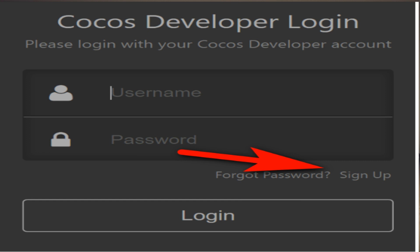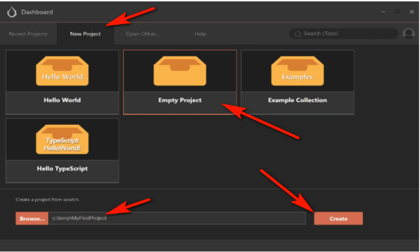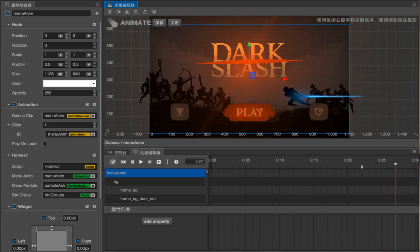You will be brought to the dashboard. This is where you would load an existing project, or in our case, create a new one. Click on the New Project tab, select the Empty Project, enter the directory where you want the project to be created or click Browse to find an existing directory. Finally, click the Create button. Your project is created and ready to go.